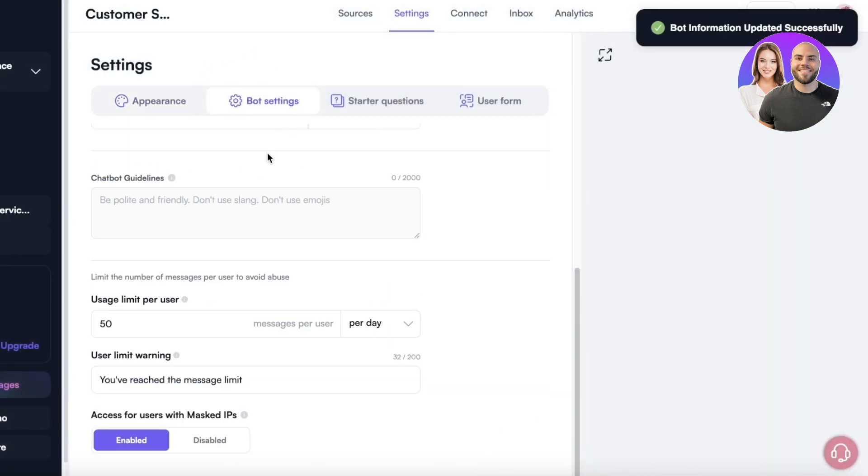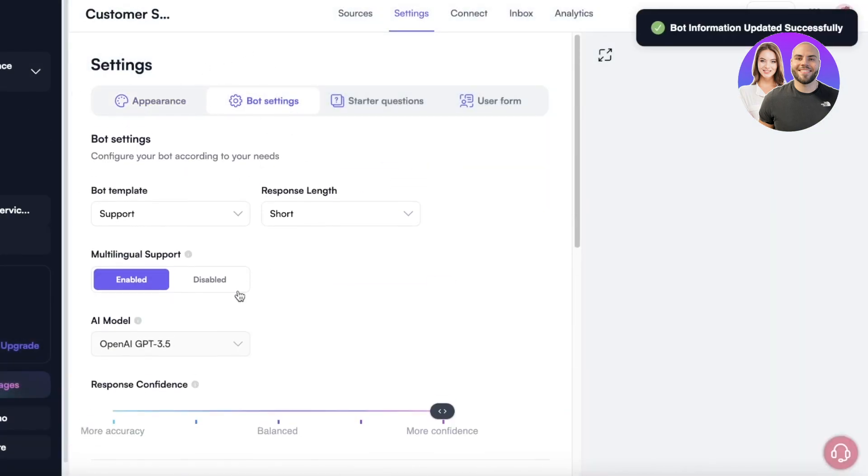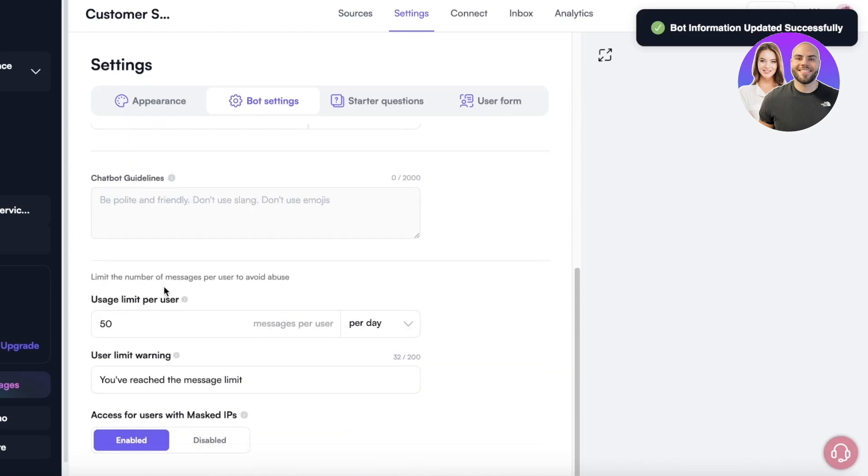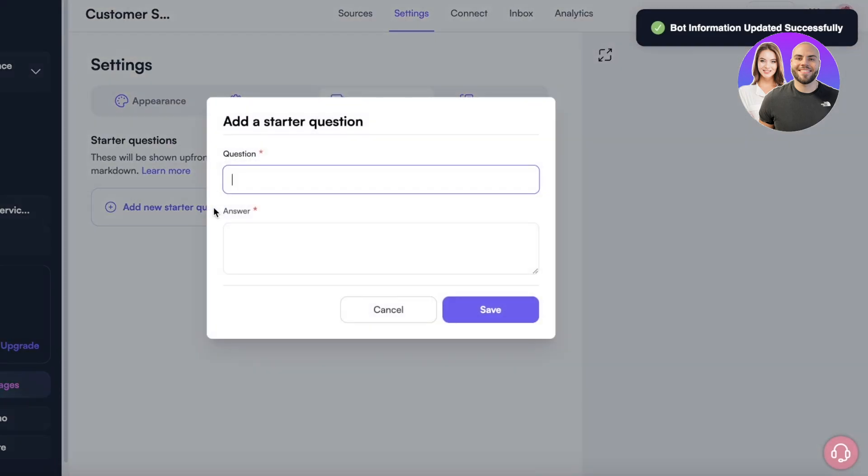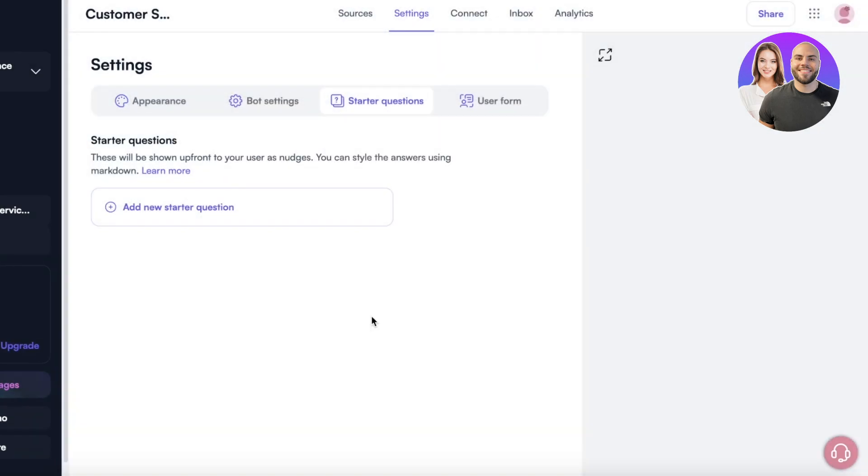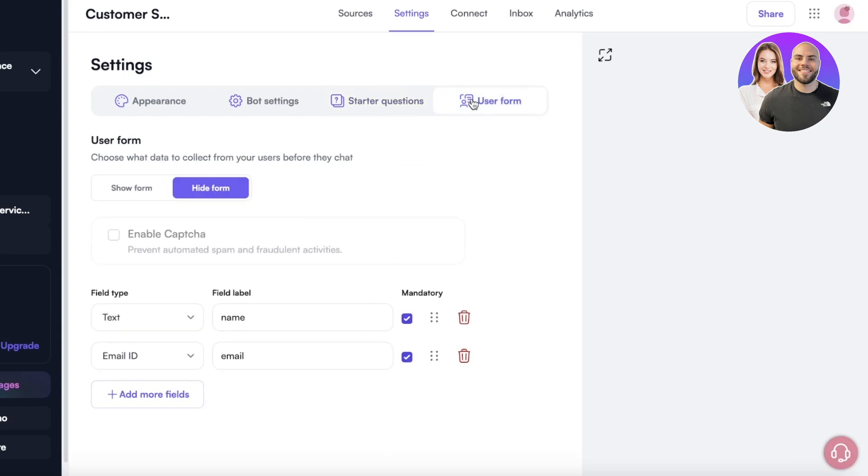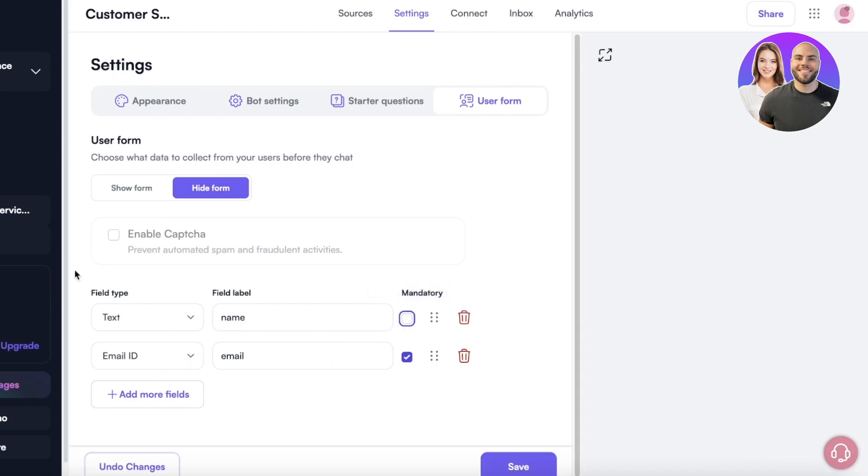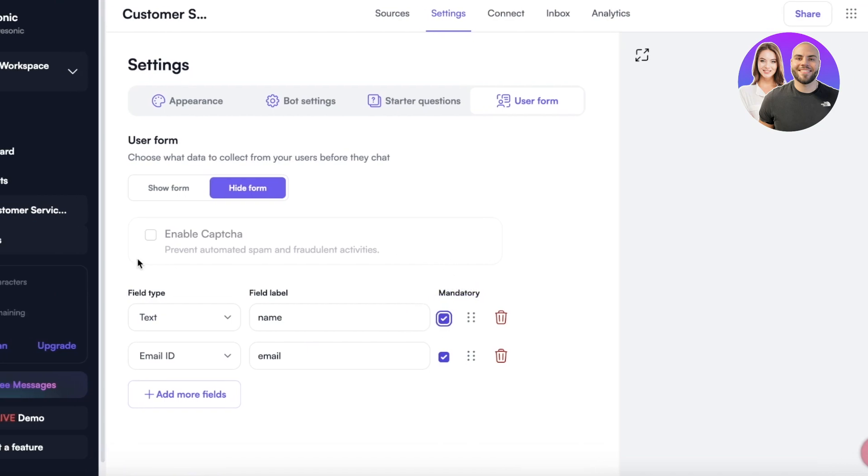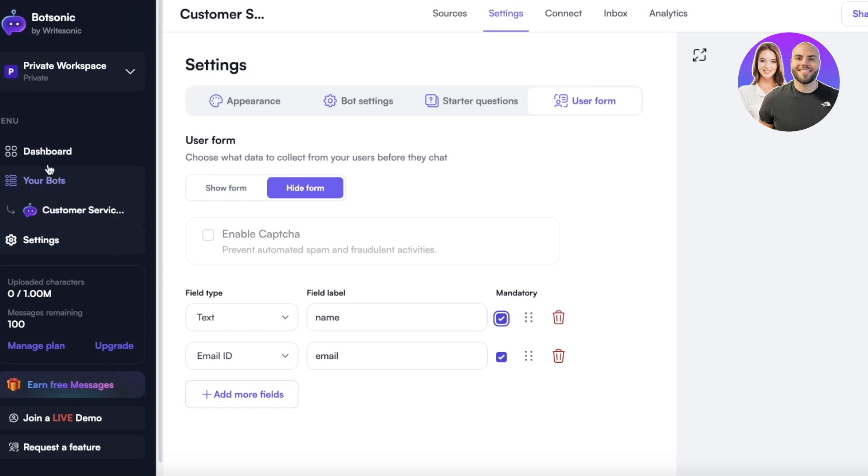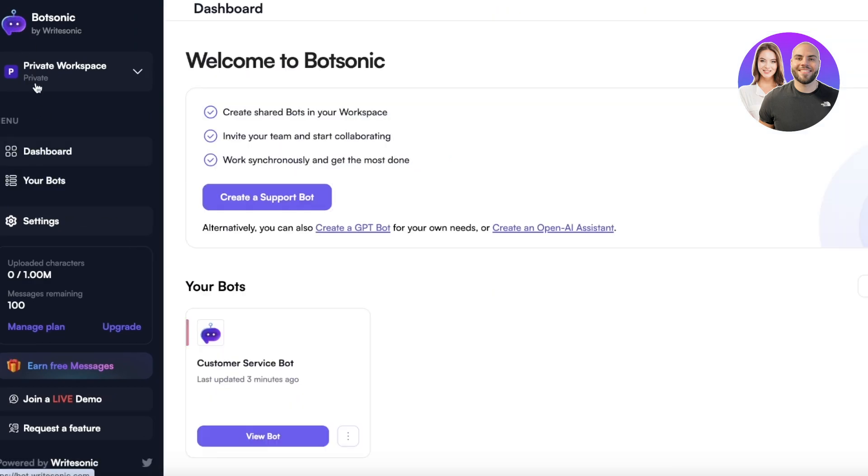Then we have the bot settings as well so we can set up our basic bot settings and some starter questions so you can put in some starter questions so I can help the bot in answering. And then you have the user form as well. Let's say I want to make the email field mandatory and I do want mandatory text. We can make these required fields so I can receive data about my customers as well.